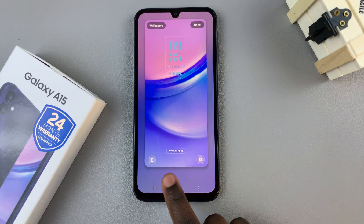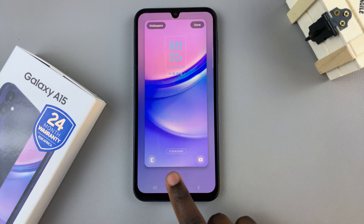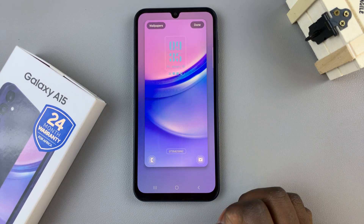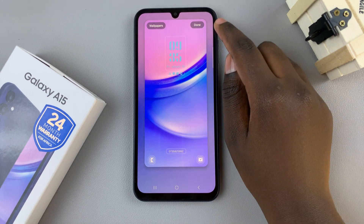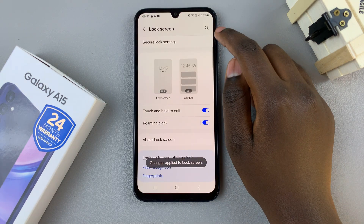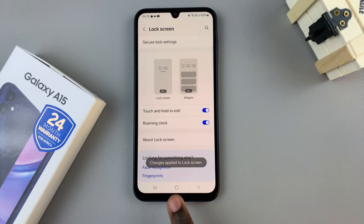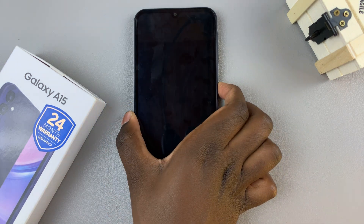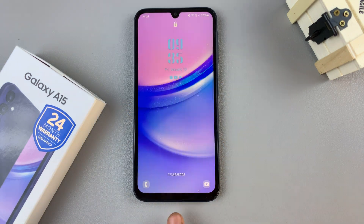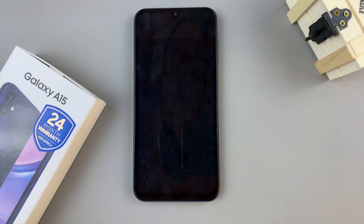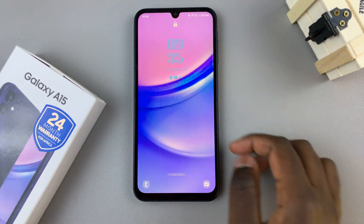You should see the contact information has been added to the editor. Then to save the changes to the lock screen, tap on Done again in the top right corner. You'll now notice that when you go to the lock screen, the contact information has appeared.